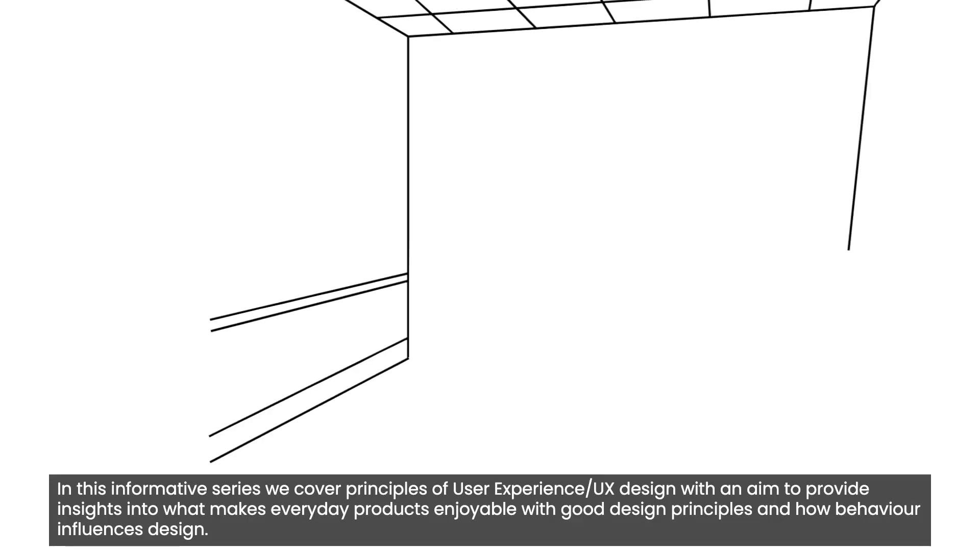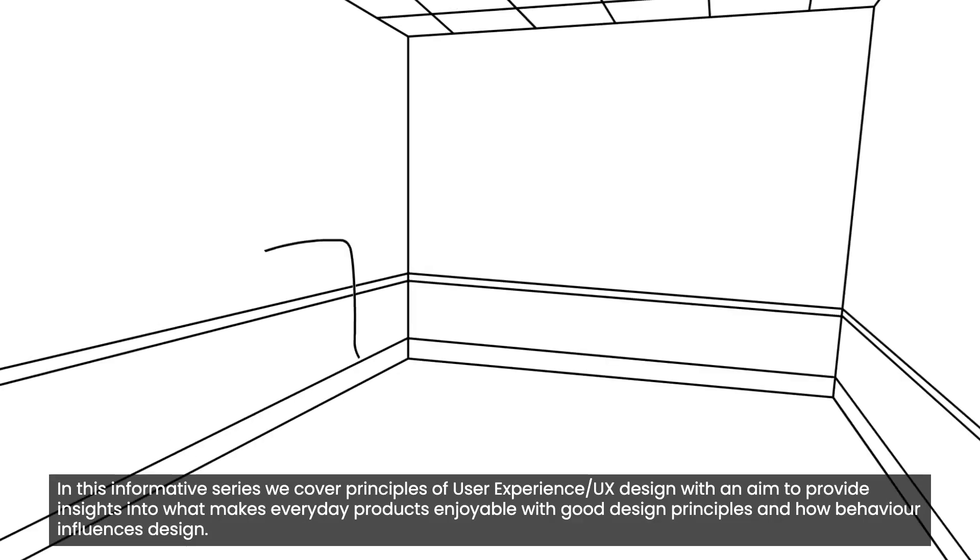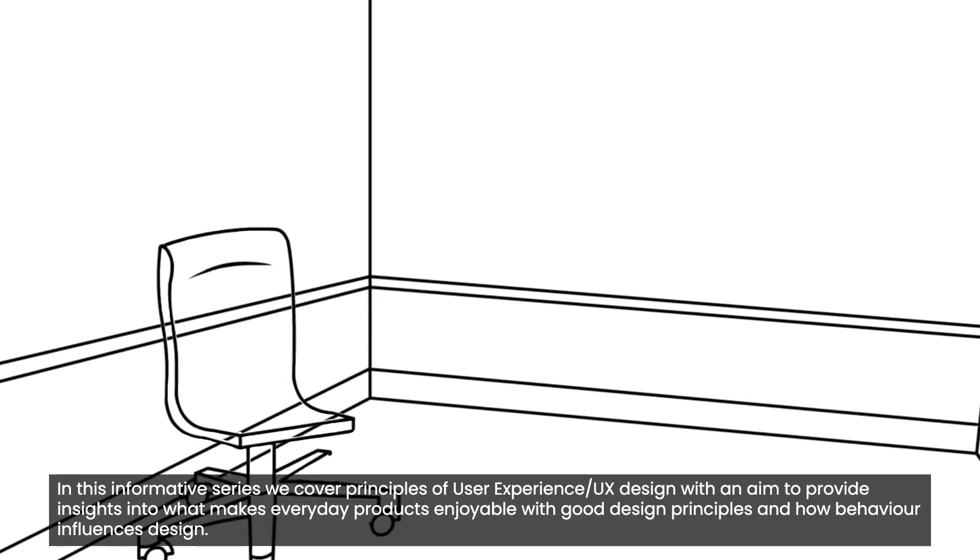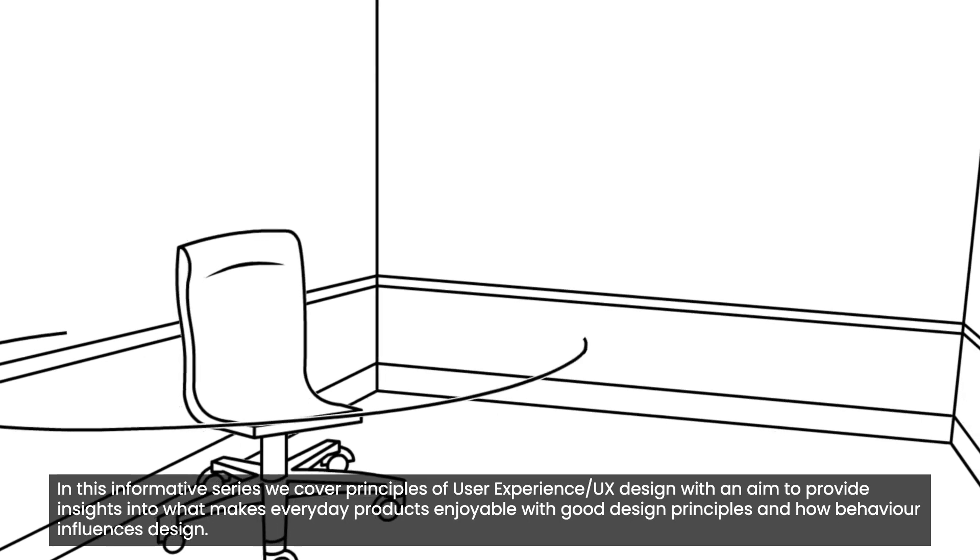We all design one thing or the other in our lives, whether it's a website, app, or anything in between.